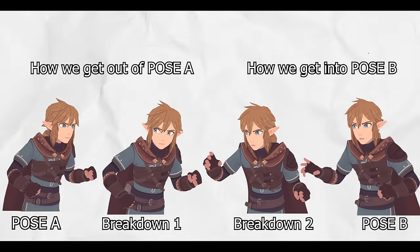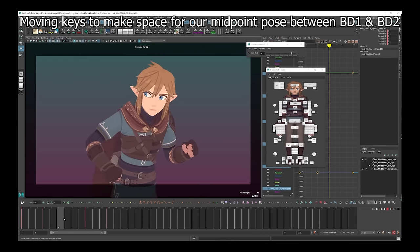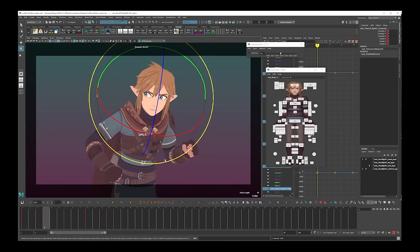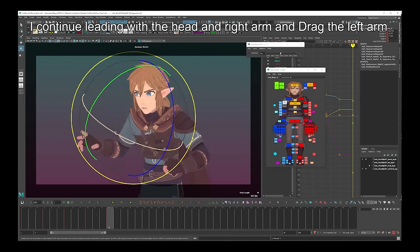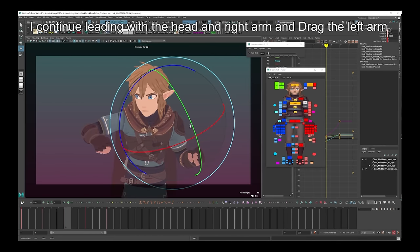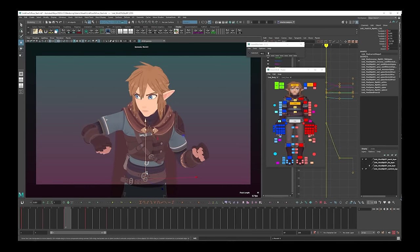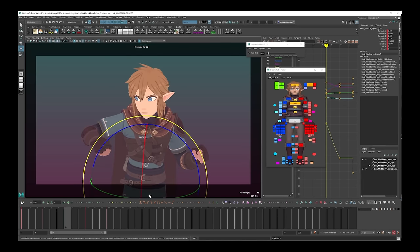Step 4: the midpoint pose. The next thing we're going to do is create a pose which defines the midpoint between our breakdown 1 and breakdown 2. Our breakdown 1 defines how we get out of pose A, and our breakdown 2 defines how we get into pose B. What the midpoint is doing is defining the fastest point in the movement. To create a base we're going to use Tween Machine at exactly 50%, bang smack in the middle of breakdown 1 and 2. When adjusting our midpoint we think about two things: lead and drag — continuing what we established in breakdowns 1 and 2 — and once again our arcs, putting everything into an arc in both translation and rotation.